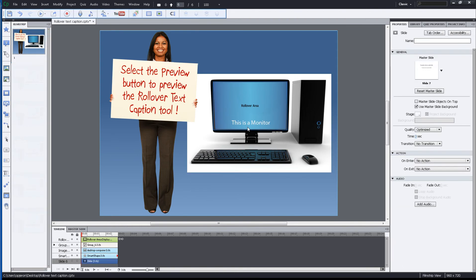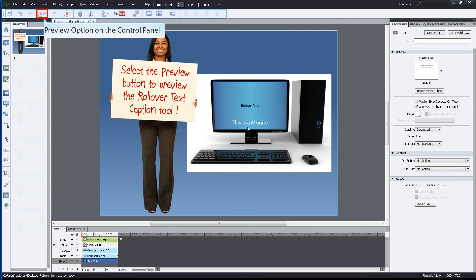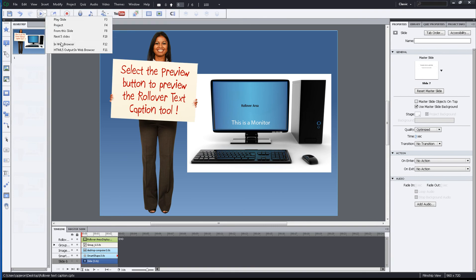Once all adjustments have been completed, select the Preview button to preview the Rollover Text Caption tool. The Preview button is located on the option bar above the tool panel. Select the format you would like to view it in.